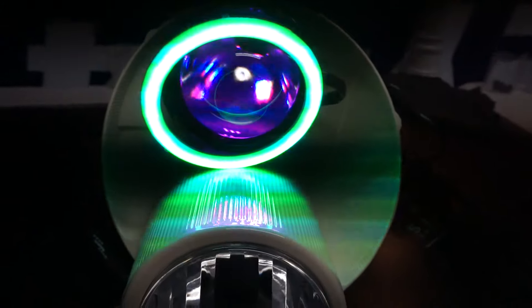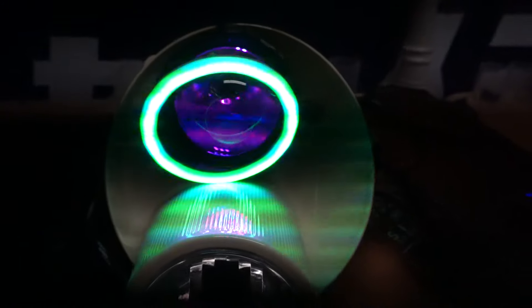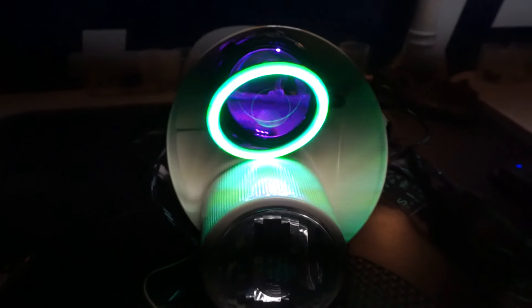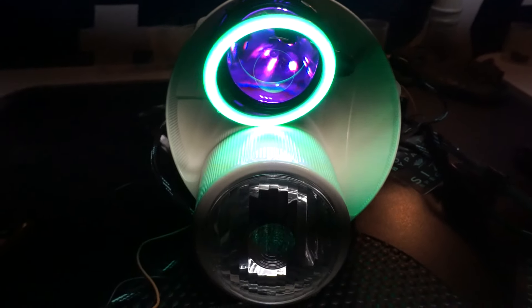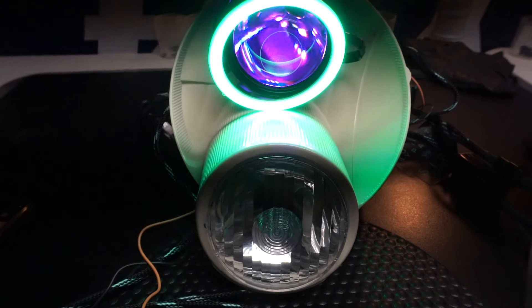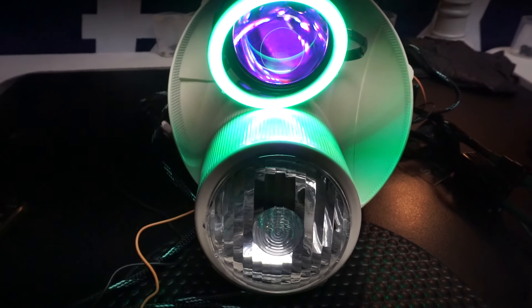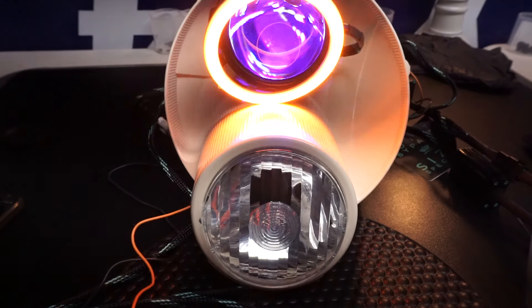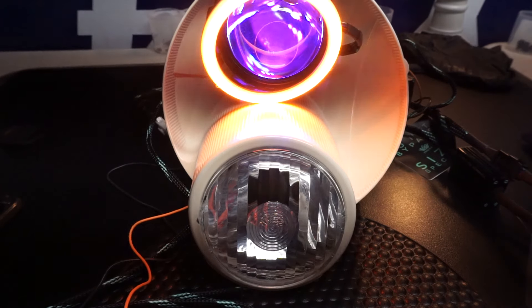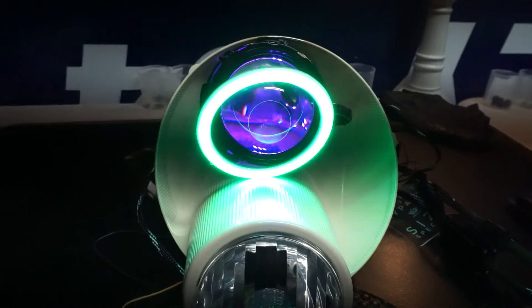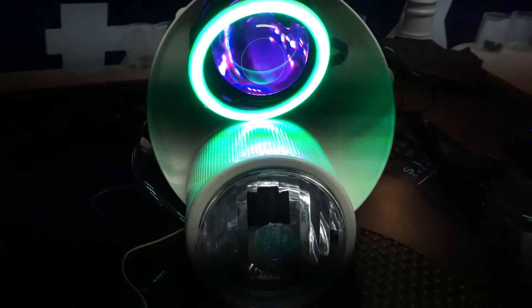And then what's also cool is if you want to tap the halo as a turn signal, it'll flash amber and then return back to whatever color you had it on.